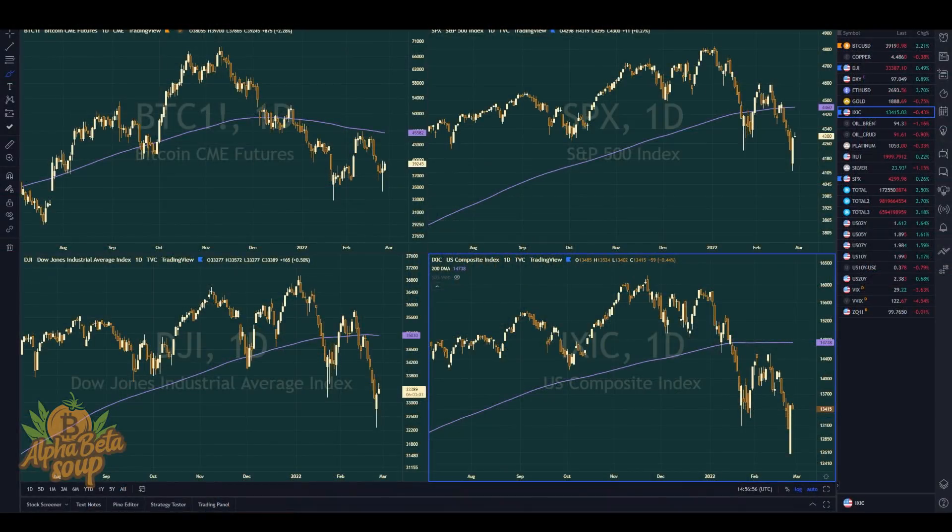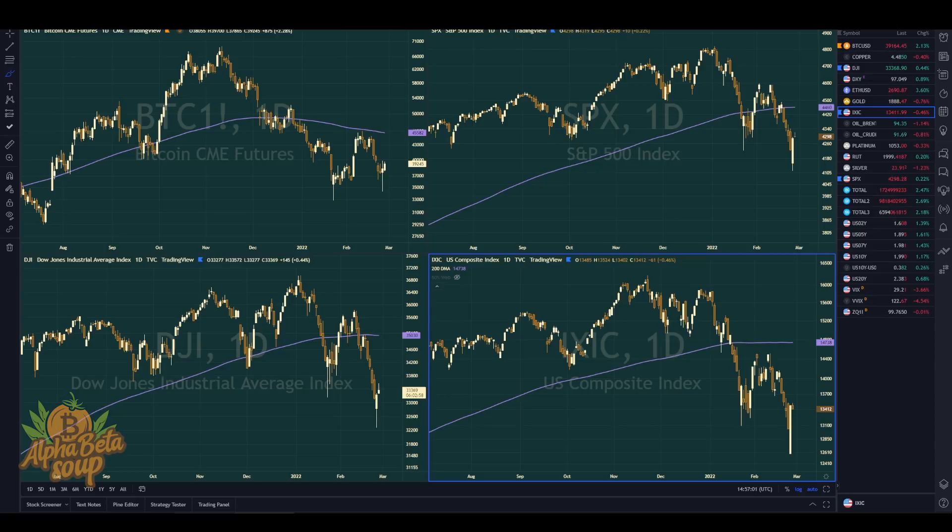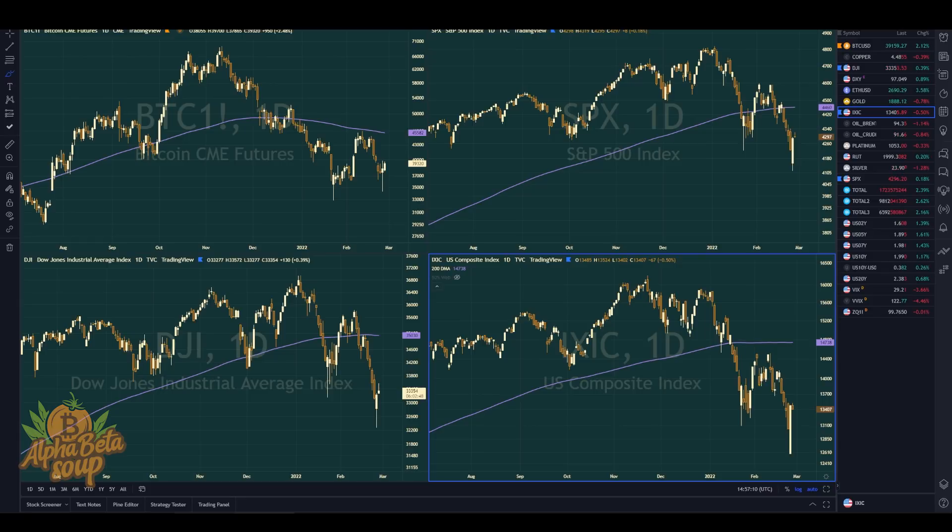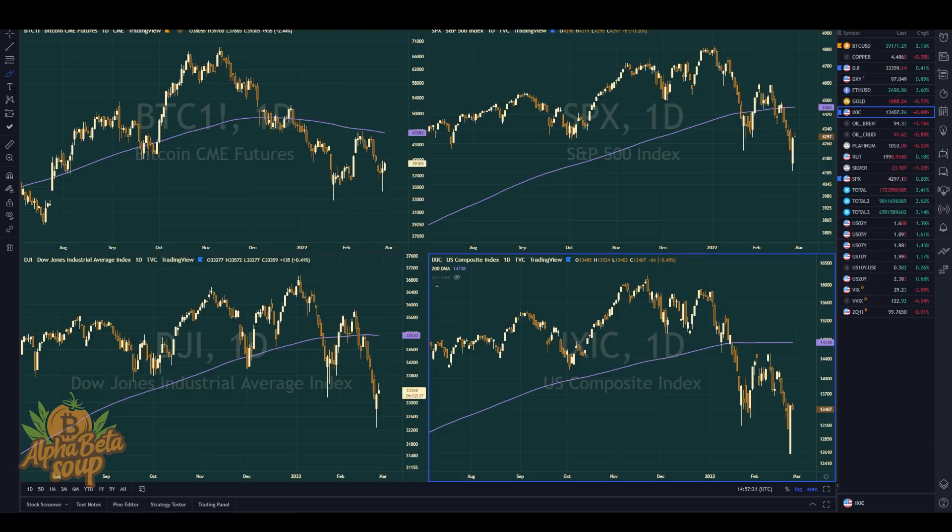Hello, welcome back friends to Alpha Beta Soup. I'm TXMC. Today we've got a few things to discuss. It's been a tumultuous few days. We'll look at the Bitcoin price chart, some equity market indexes, take a peek at the futures market, and sprinkle in some on-chain analysis.